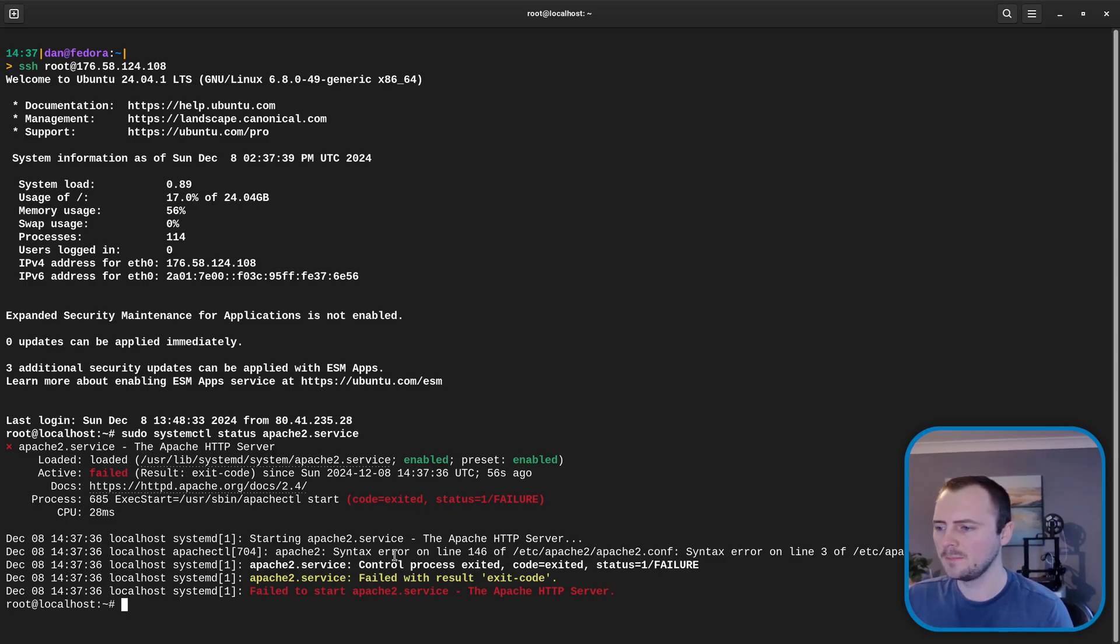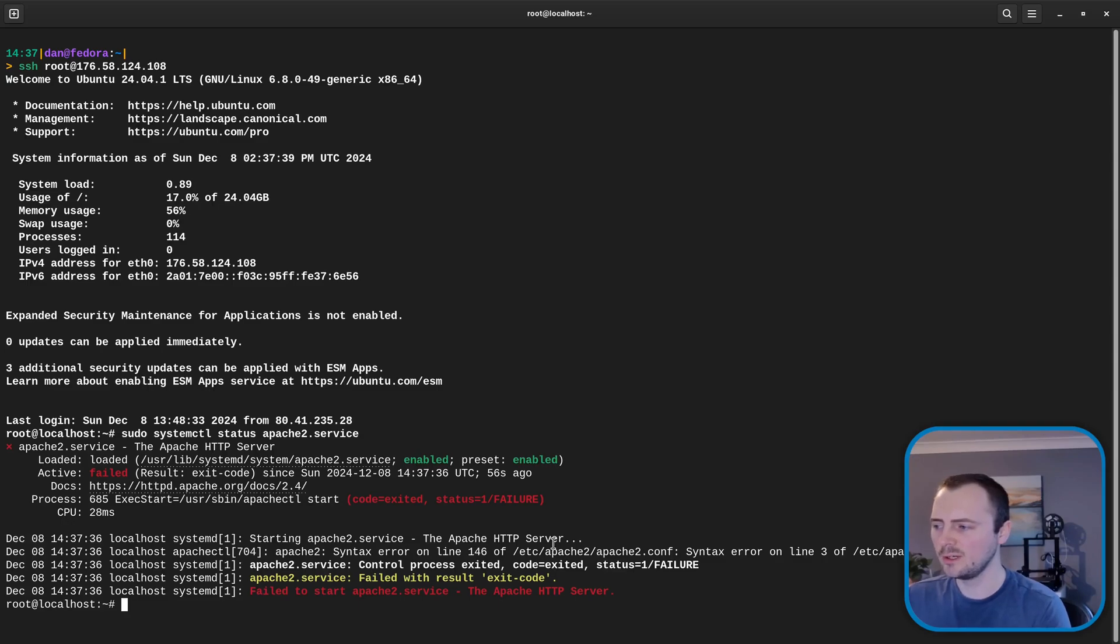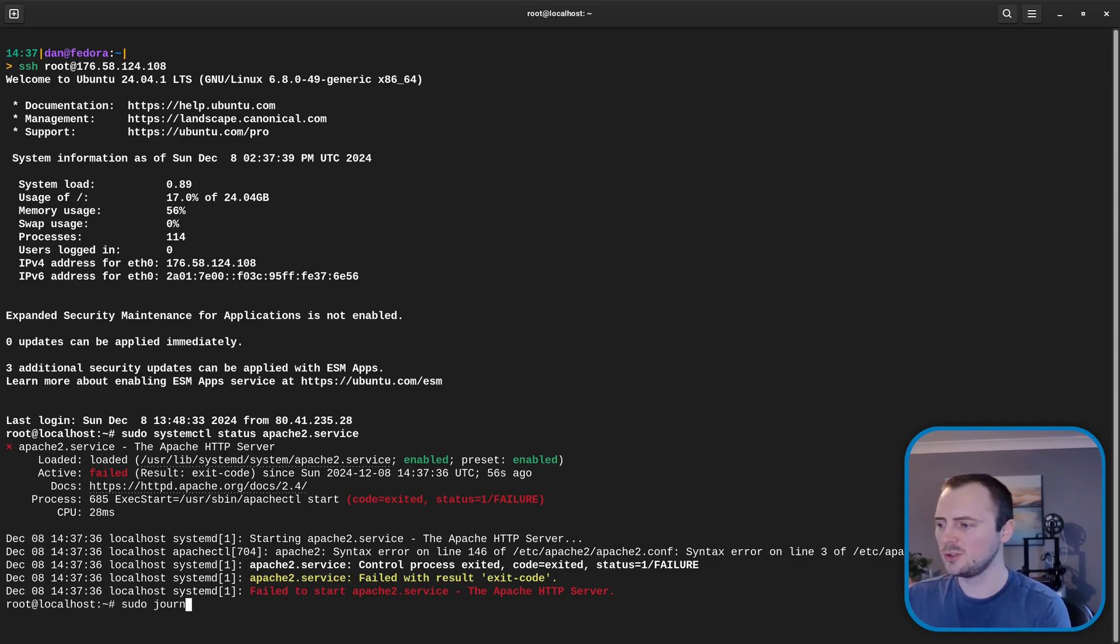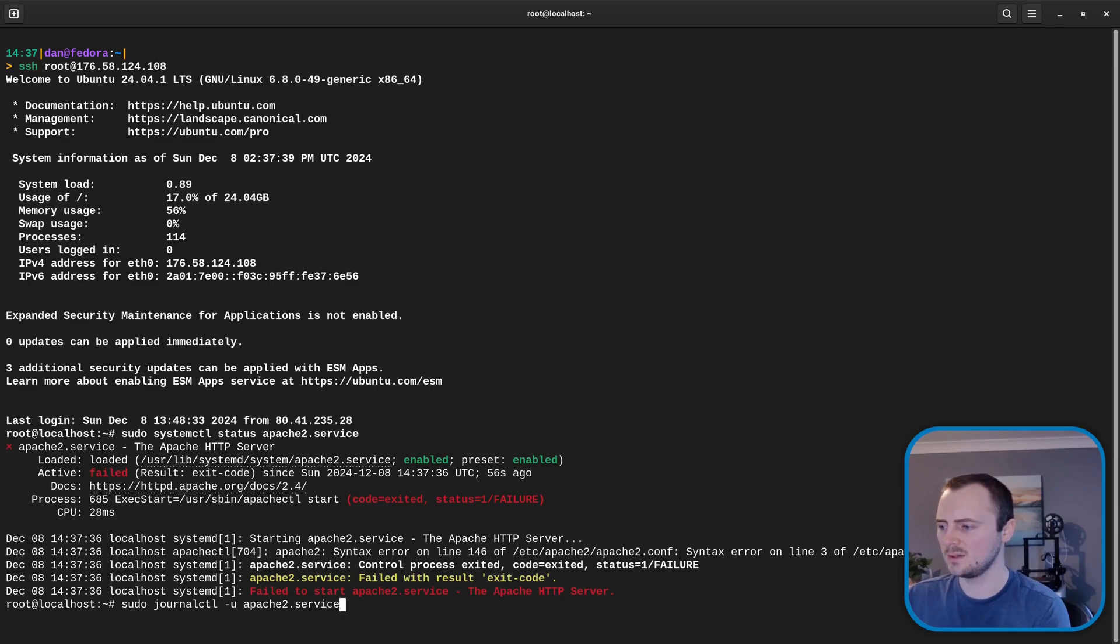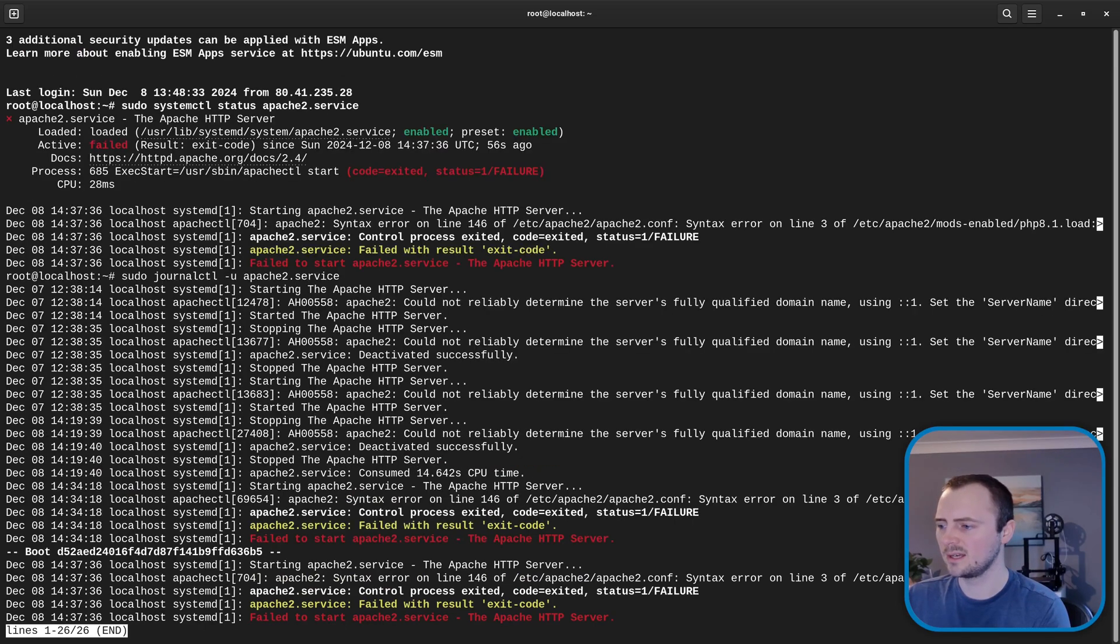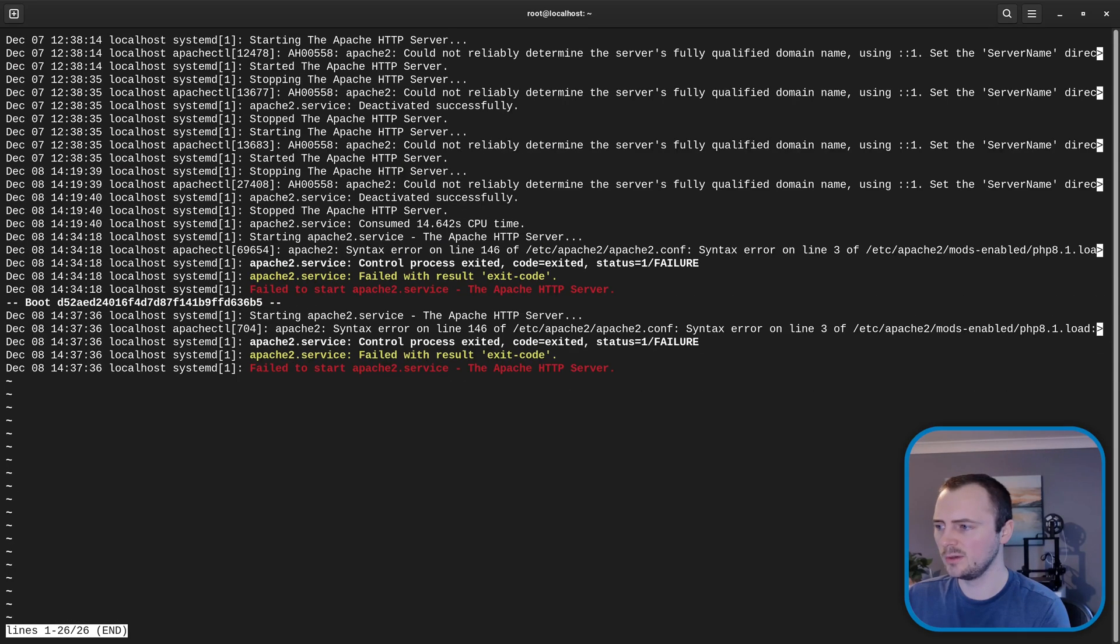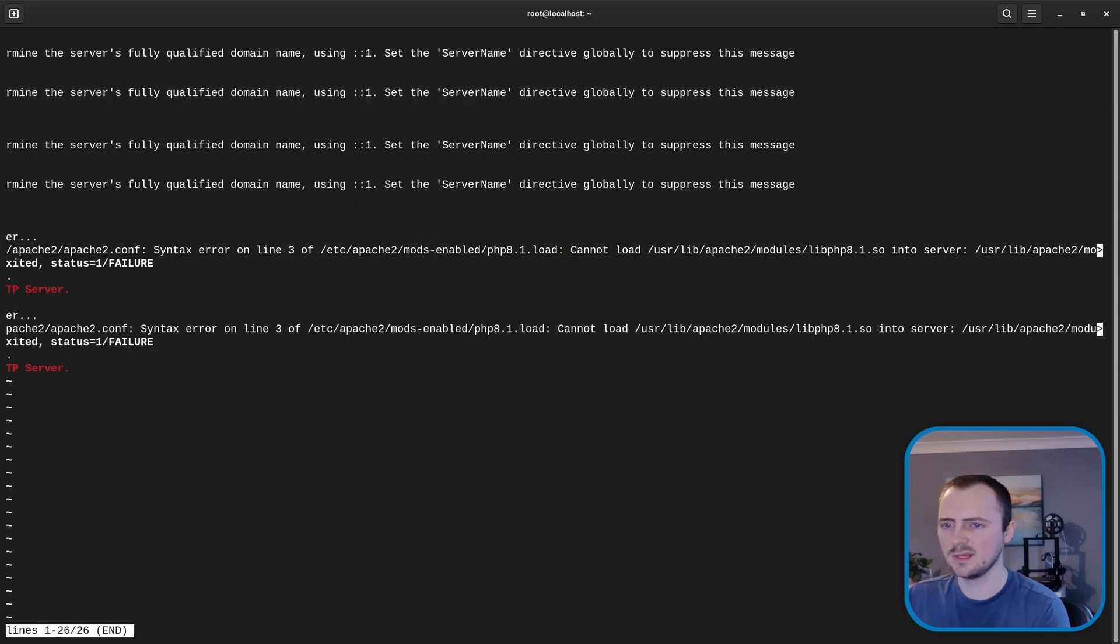And we can see some error text here. If we wanted to get more log information we can do that via sudo journalctl then -u and space and then apache2.service. This gives us kind of like a scrollable view where we can see lots of things.